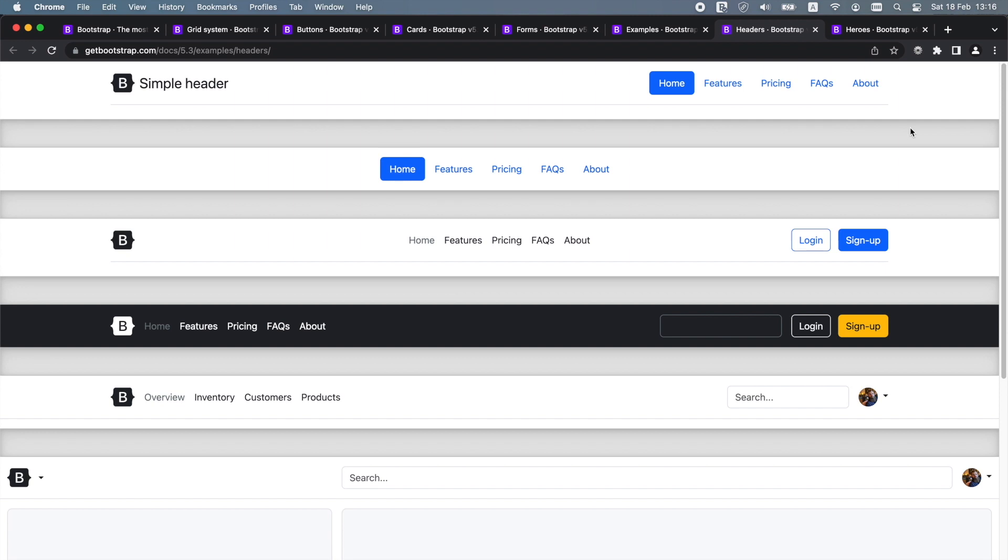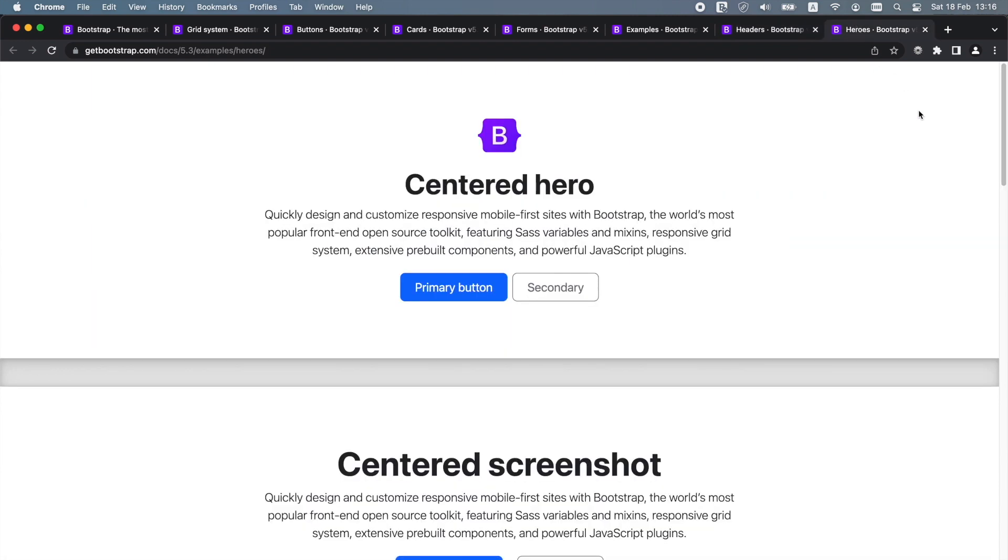If you are familiar with Bootstrap, you can probably recognize the distinctive Bootstrap look on so many websites all over the internet. When you use these styles for your own projects, they will look like Bootstrap unless you change the styles.